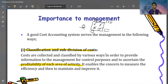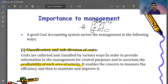For example, on the basis of traceability: direct material, direct labor, and expenses. Or on the basis of controllability: controllable cost, uncontrollable cost, normal cost. We will see these various terms and bases in the next videos.